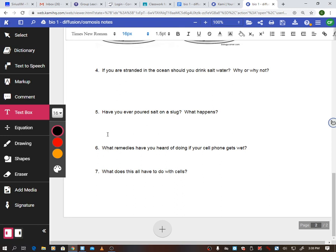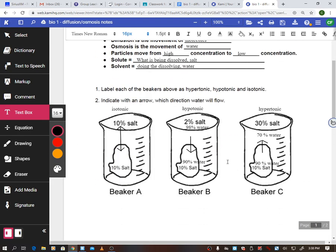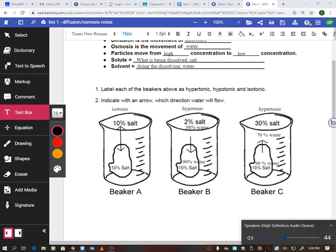Our cells are constantly in this fluctuation of how much water we have. Those are the notes — your homework for Friday will look like these beakers: you have to draw arrows and tell me if it's isotonic, hypotonic, or hypertonic. Use this note packet to help you with that worksheet, let me know if you need anything, and have a great weekend!